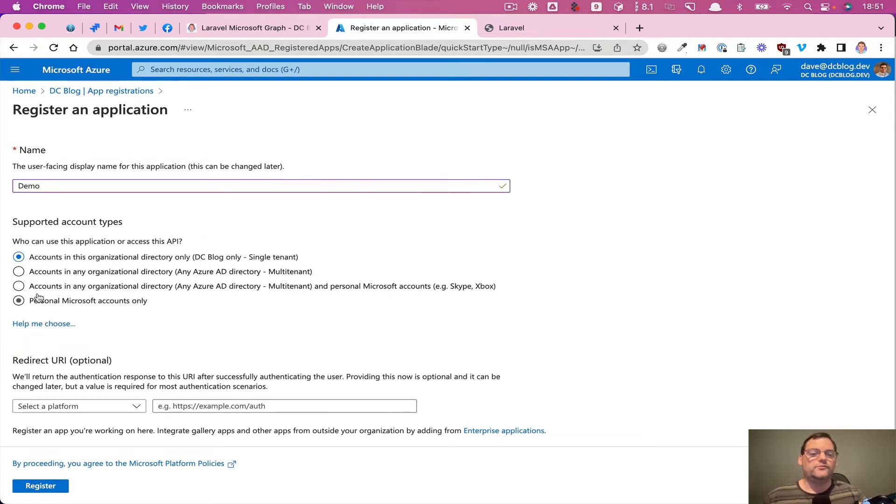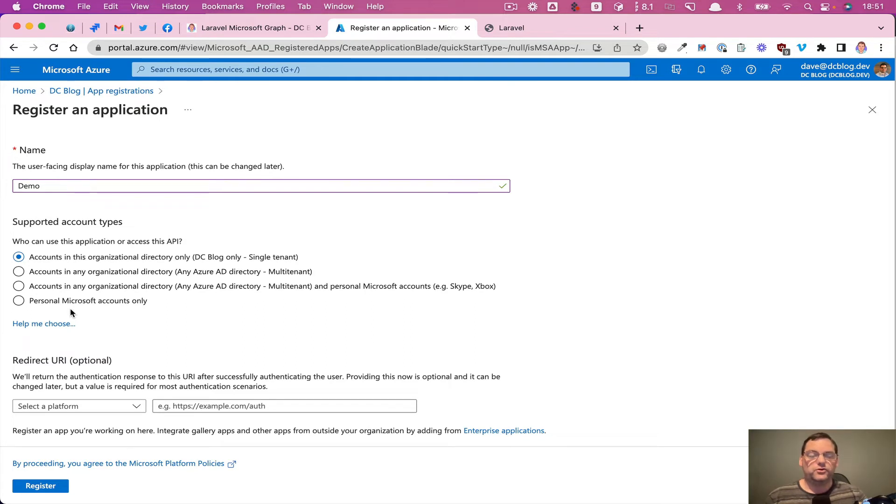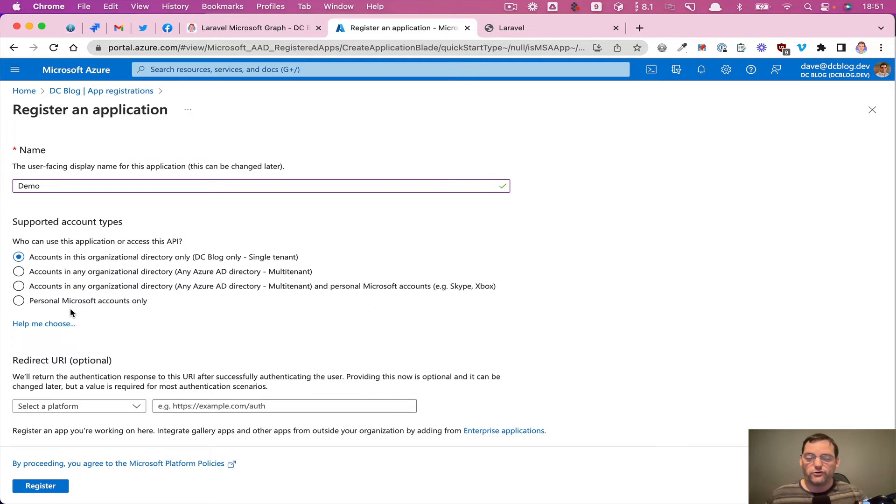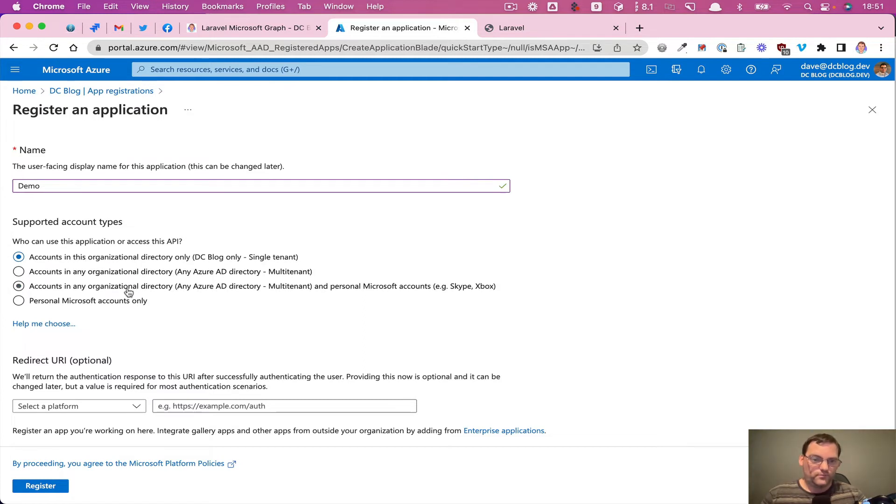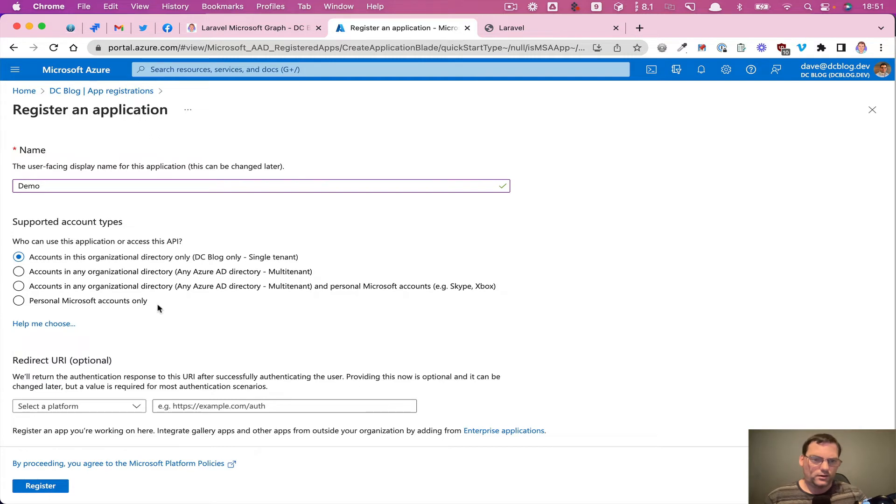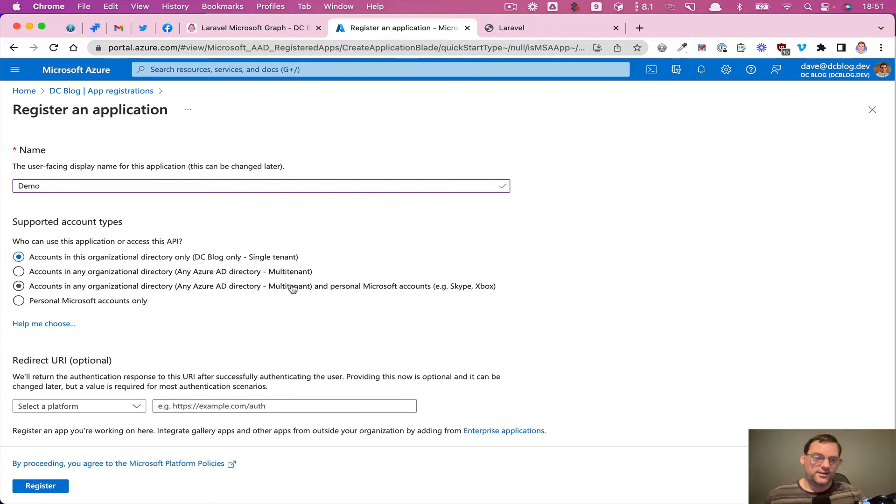So you've got three different levels, four different levels really, of account types. If you're just doing it for yourself and your own tenant, your own kind of organization, everyone's going to have the same domain that they're going to log in from. Then the single tenancy one is fine to use. Or if you want multi-tenancy, you can select this one and then you've got a few other options. For this case, I'm just going to use the single tenancy.